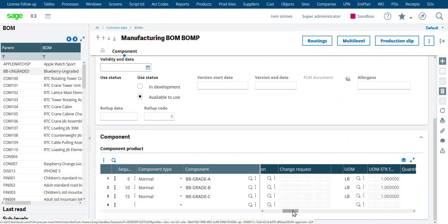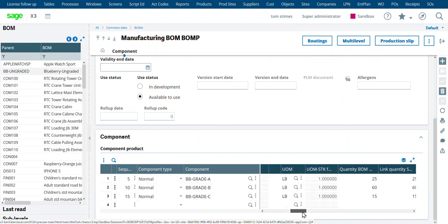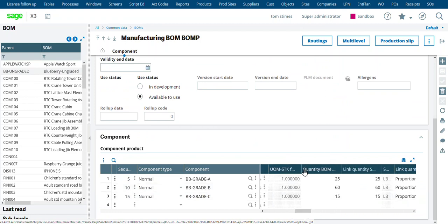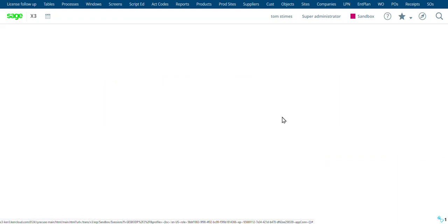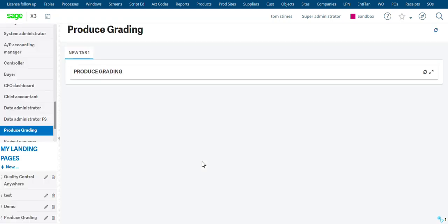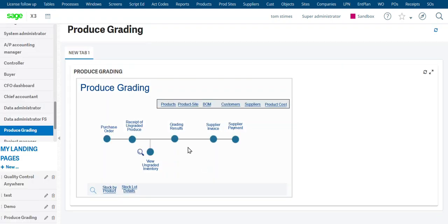So when we do the disassembly or the grading process, it's going to automatically default to these percentages. And of course we can tweak those when we're doing the document. But let's go ahead and do the grading process.